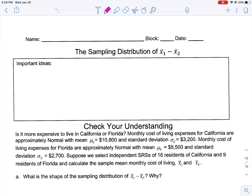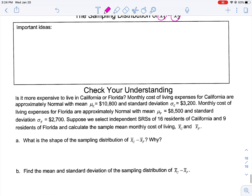Welcome back. Today we're going to talk about the sampling distribution of the difference of means — that's x-bar sub 1 minus x-bar sub 2. This is a situation where we're measuring the difference in the means of two different samples.